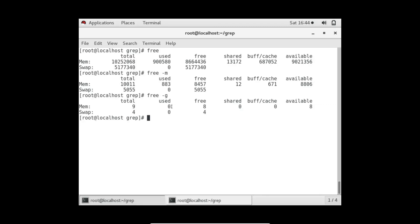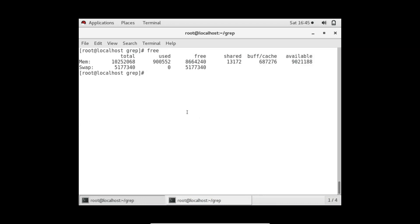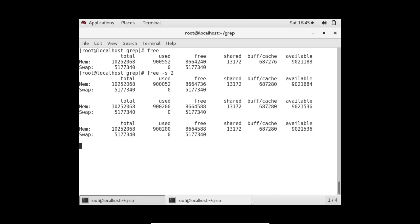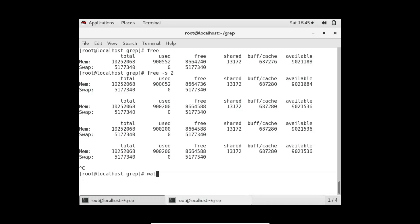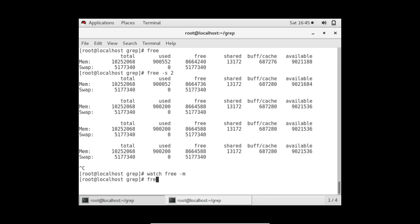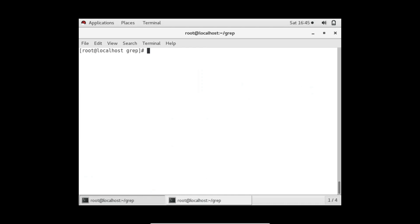We're seeing memory information in KB by default, but if you want to see it in megabytes, use option -m. If you want gigabytes, use -g — it shows total gigabytes of RAM. The used column may show zero because the value is less than one gigabyte. For real-time updates, use free -s 2, which updates the output every two seconds. This is similar to using the watch command: watch free -m.